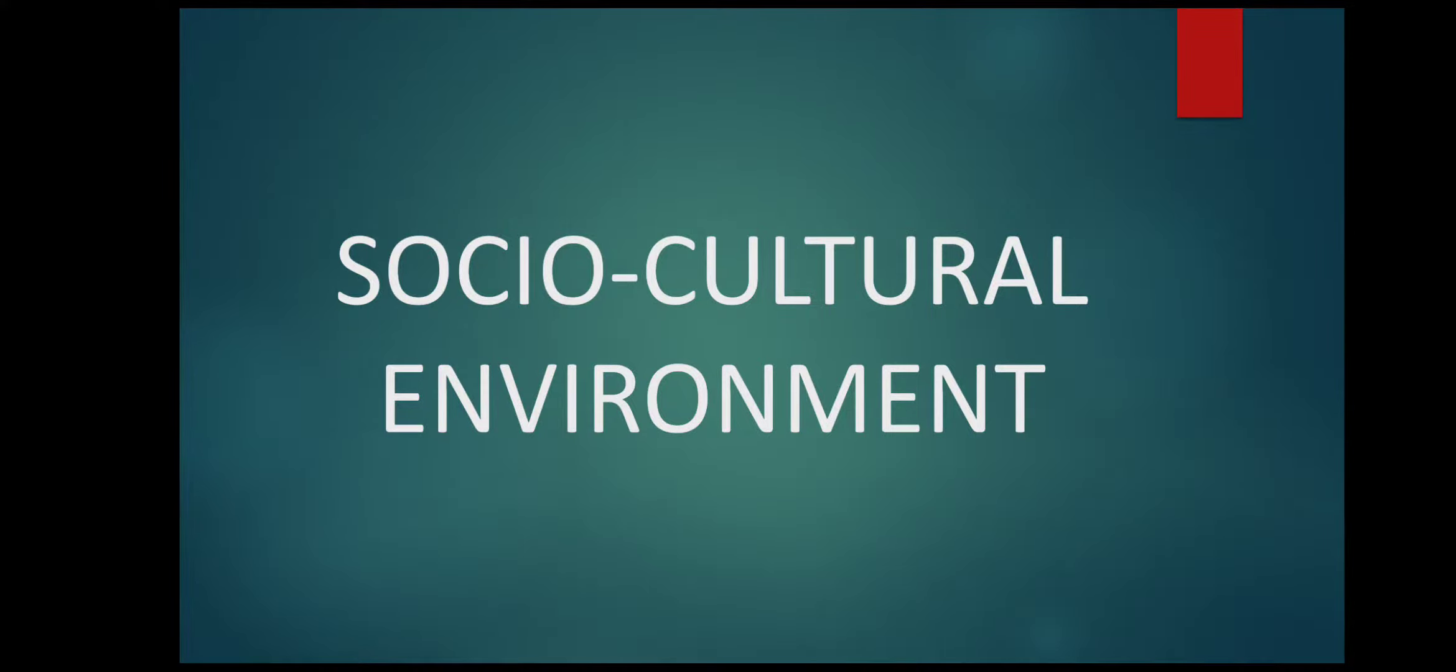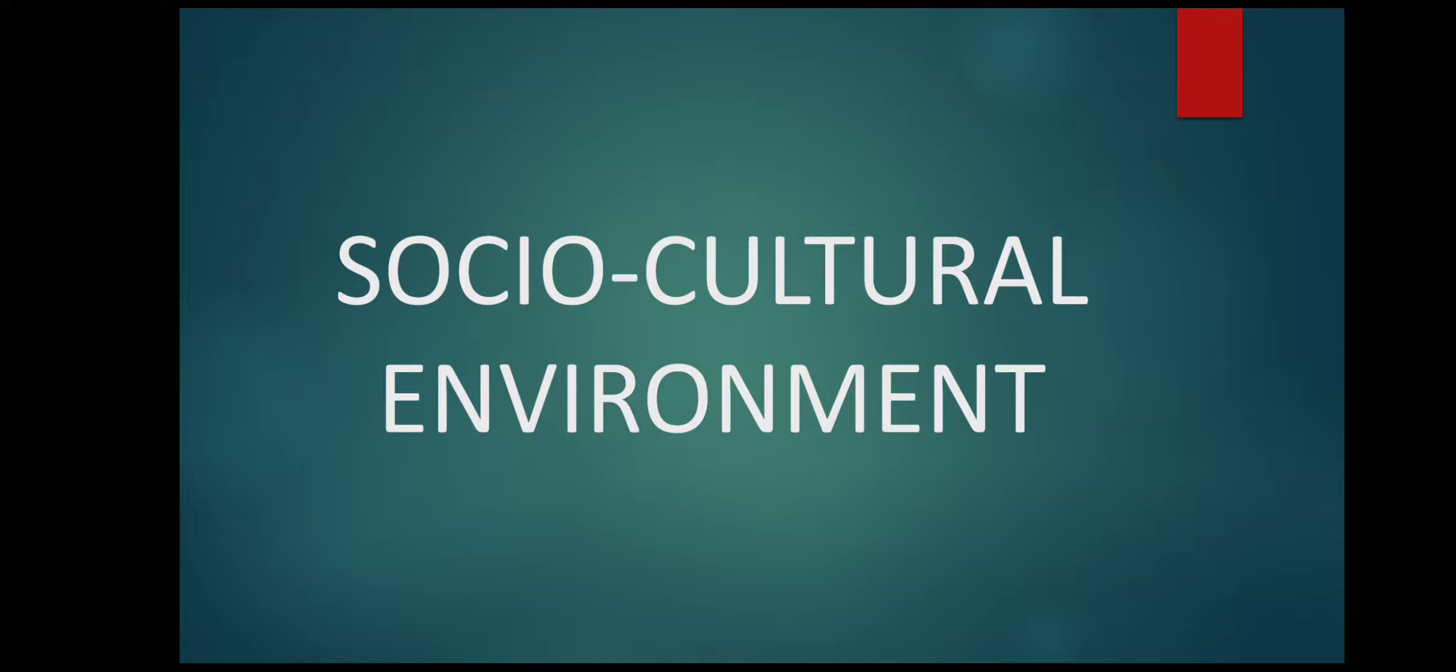Hello students, in today's video we are going to discuss about socio-cultural environment. So let us study what is socio-cultural environment.